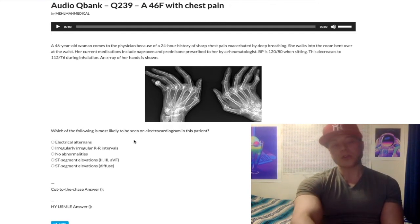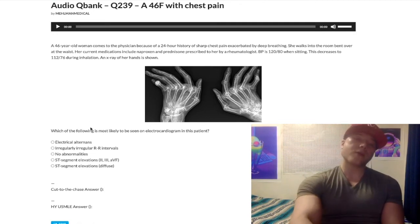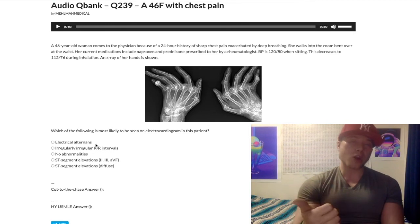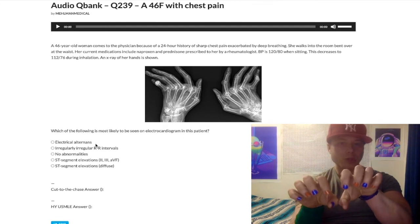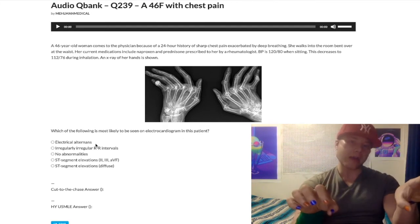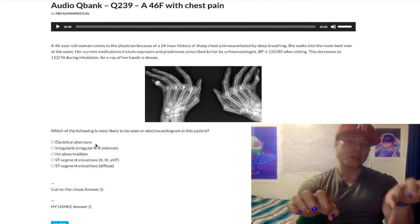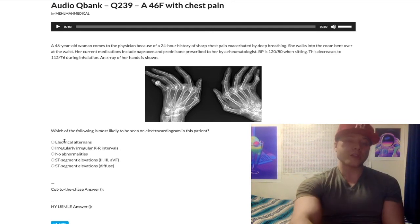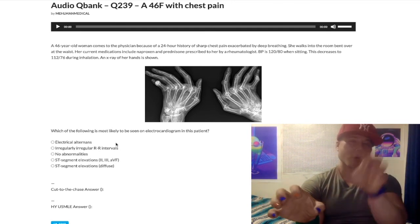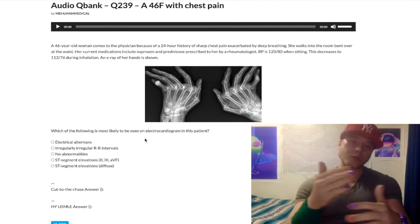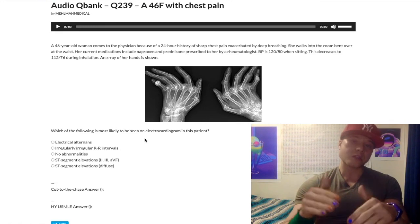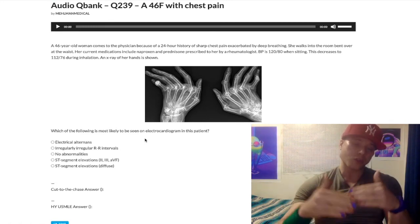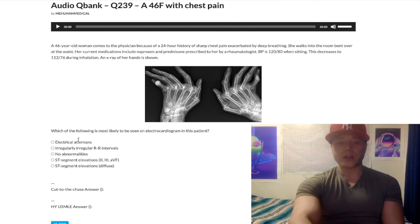Looking at the answer choices: Choice A, electrical alternans — that's the wrong answer. That refers to fluid around the heart, seen in pericardial effusion or cardiac tamponade. Cardiac tamponade is a pericardial effusion plus Beck's triad. In both cases, the fluid moving over the heart changes the distance between the leads, causing electrical activity to fluctuate — that's why we get electrical alternans.